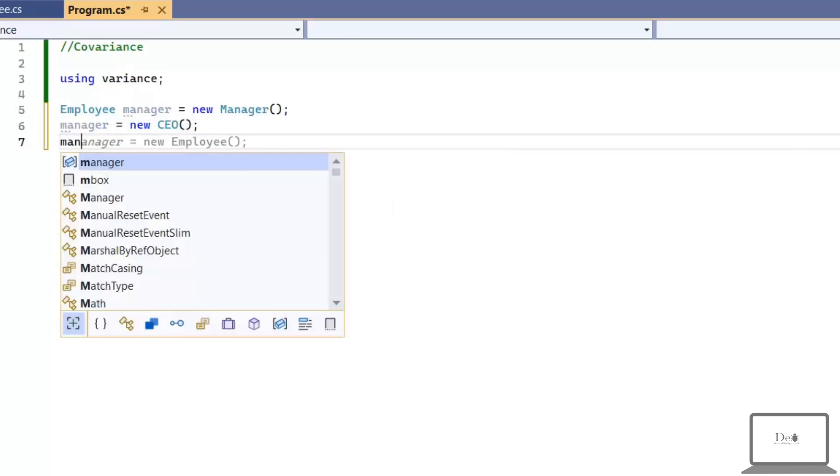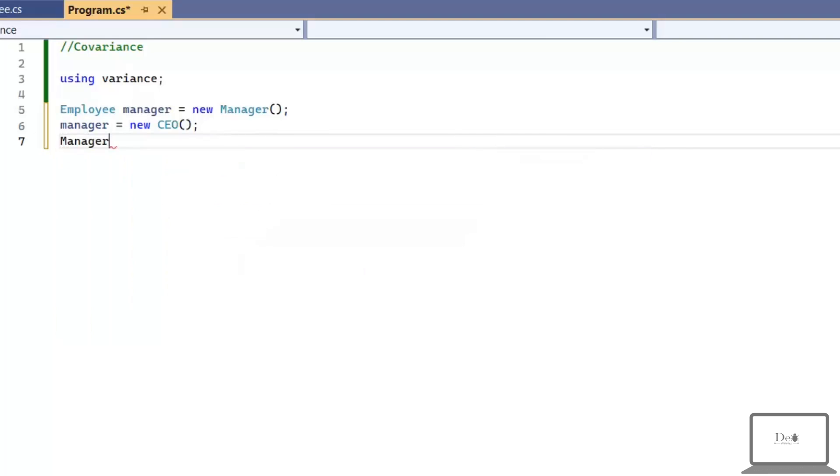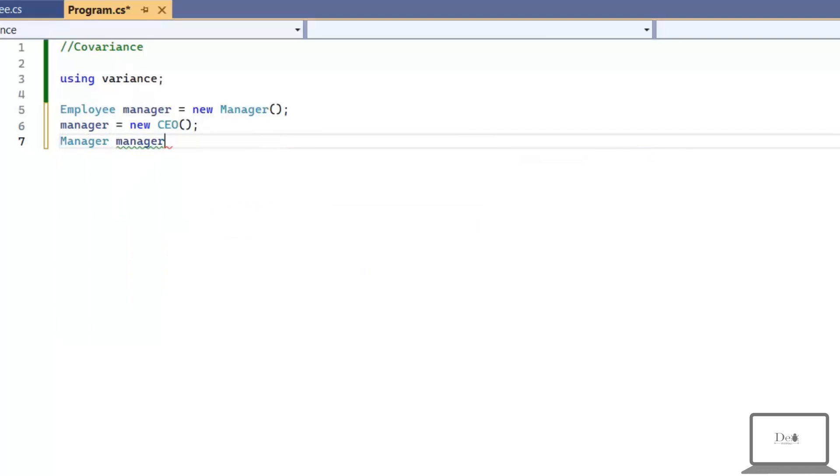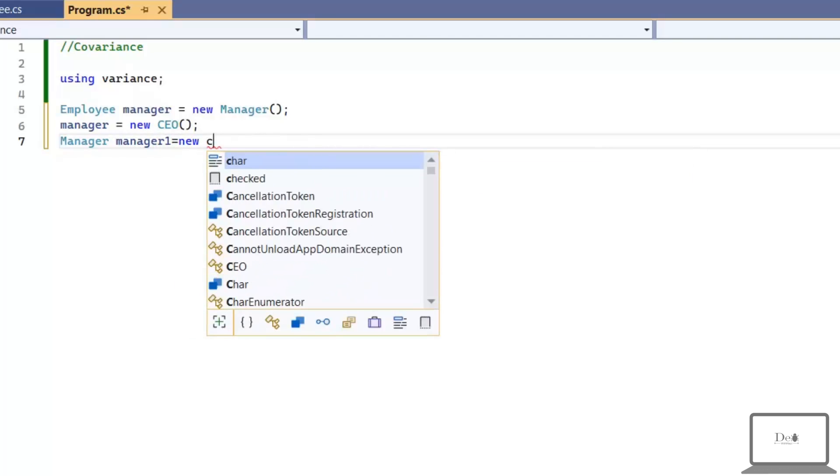If I assign CEO to Manager, then this is also called covariance. So, this was the example of covariance in which we are storing our derived type into our base type.